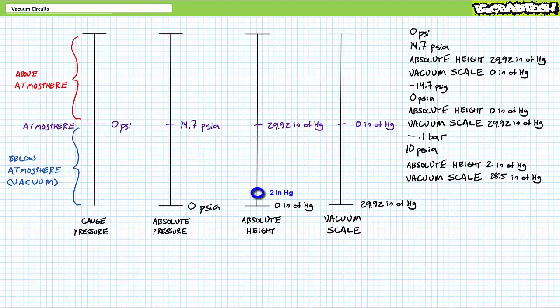Two inches of mercury in the absolute height scale means 28 inches of mercury got sucked out of the 38-inch tube, so this is a pretty strong vacuum, although not as strong as a perfect vacuum.